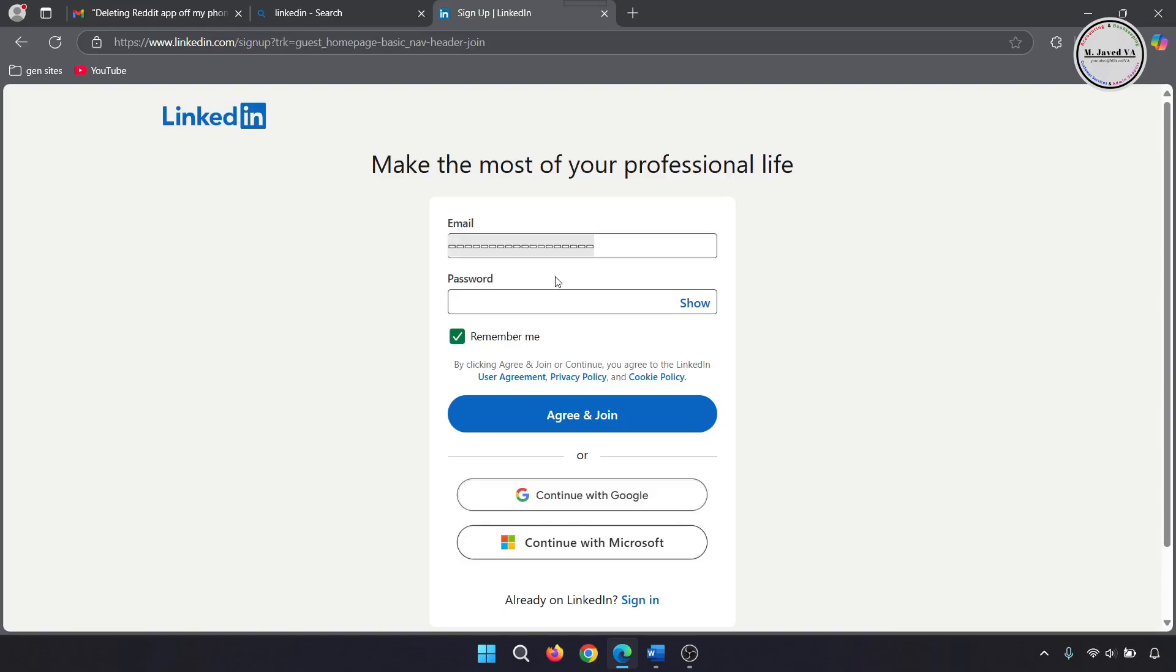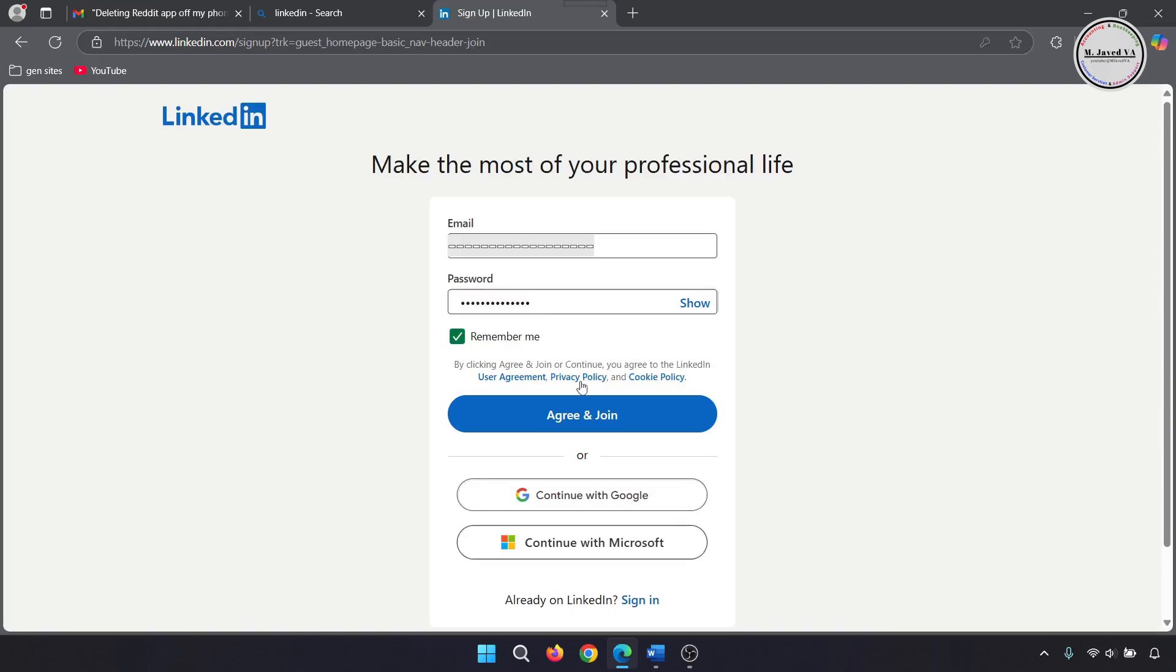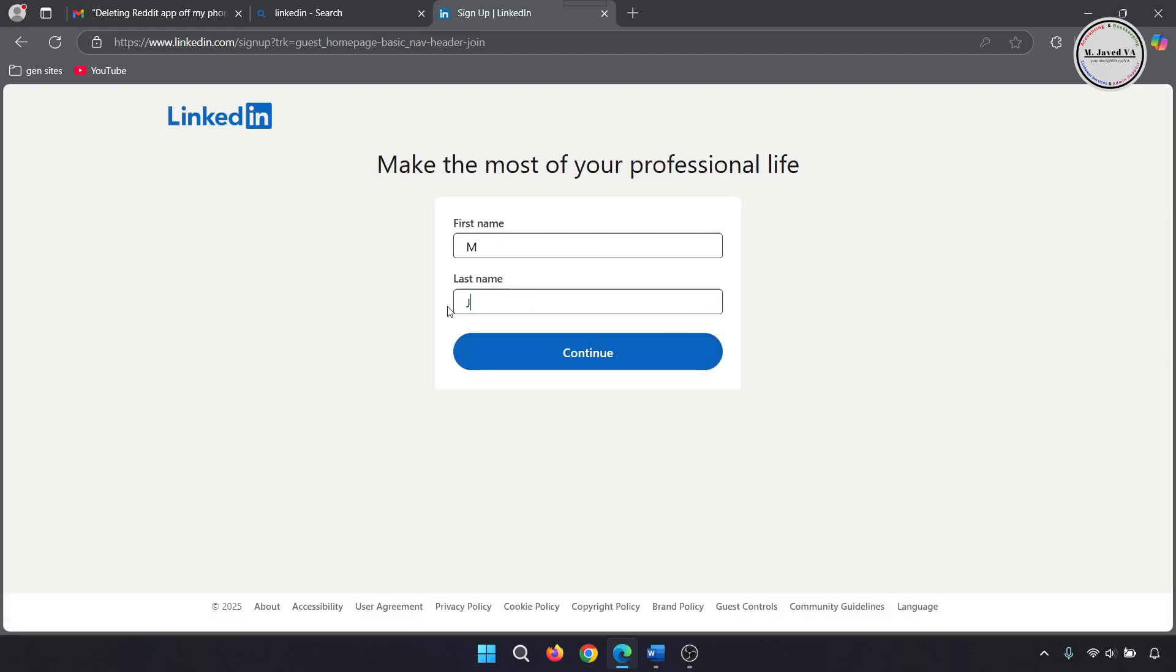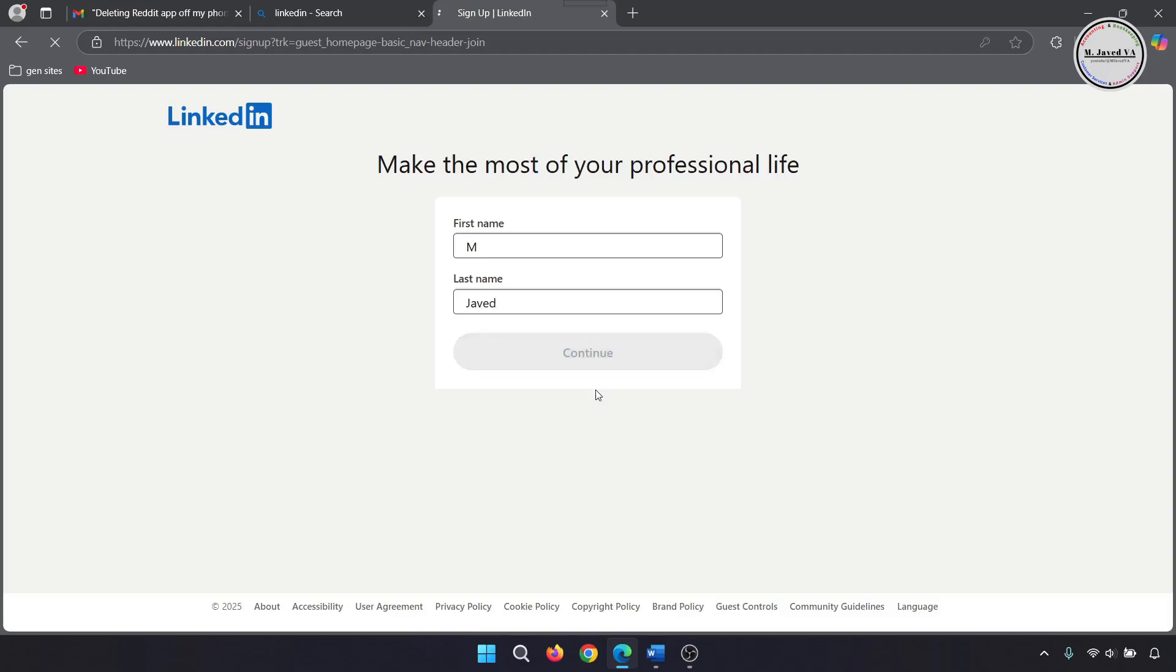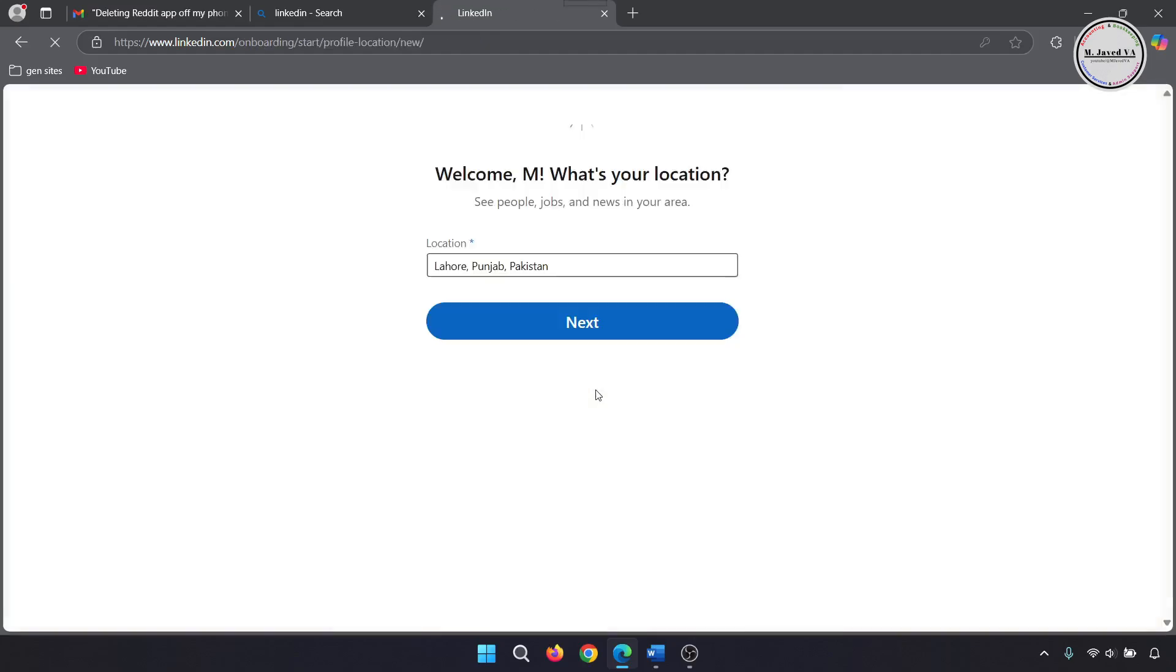Then write your email and password and click on agree and join. Now, write your name and click on continue. Here, change your location if it's needed and then click on next.